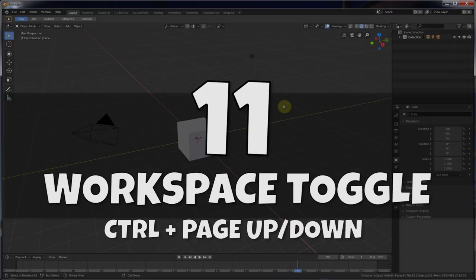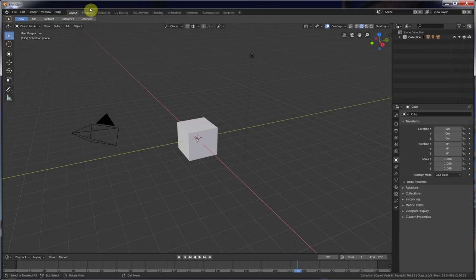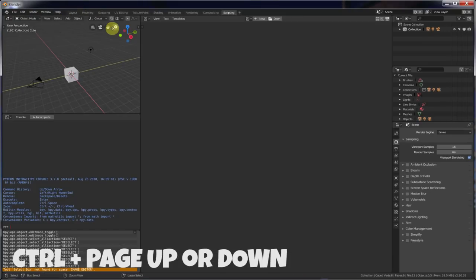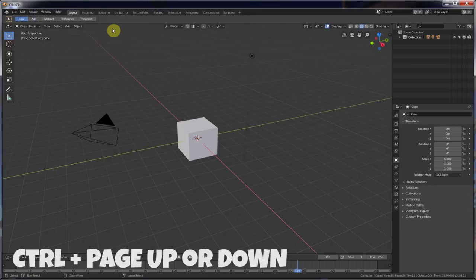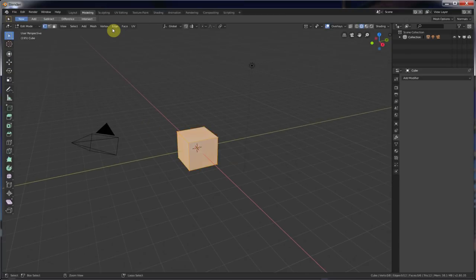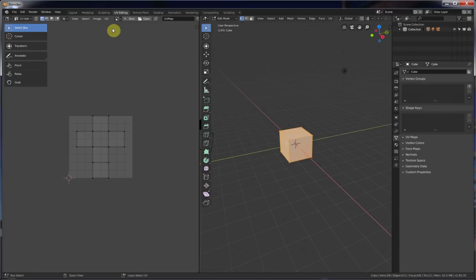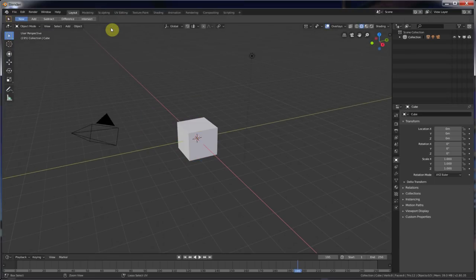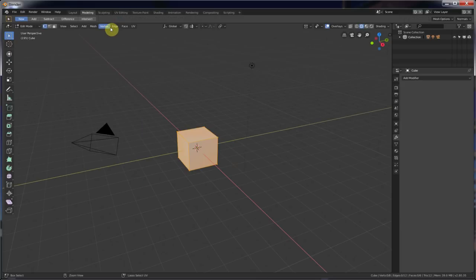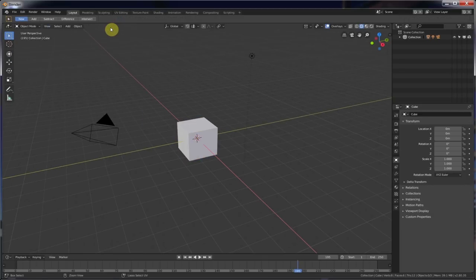Number eleven. Next and previous workspace. You can cycle through these workspaces by hitting Control-Page-Up or Control-Page-Down, and you'll cycle through these workspaces. Not the most comfortable keyboard shortcut, I admit, but it's there if you want it.